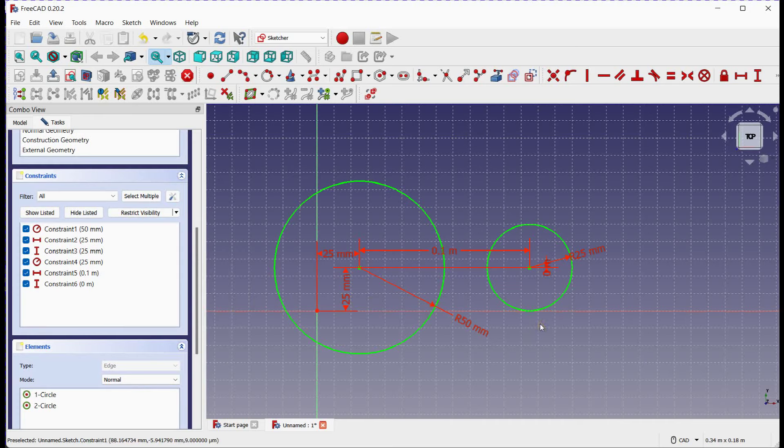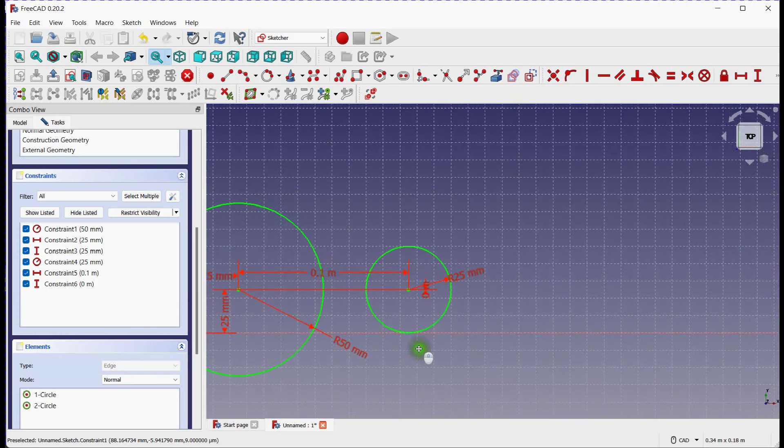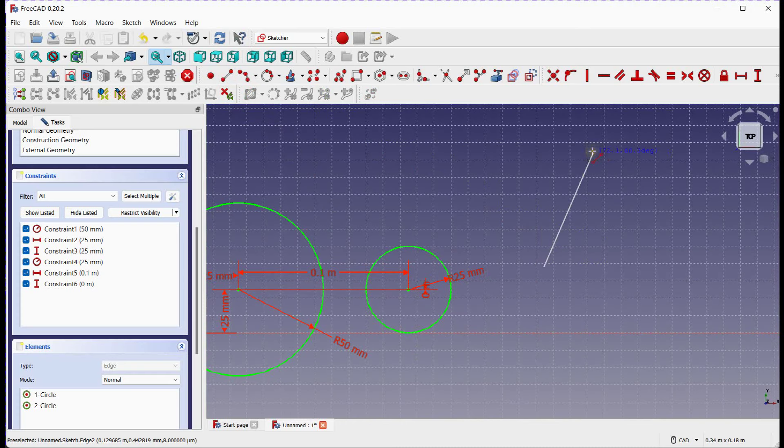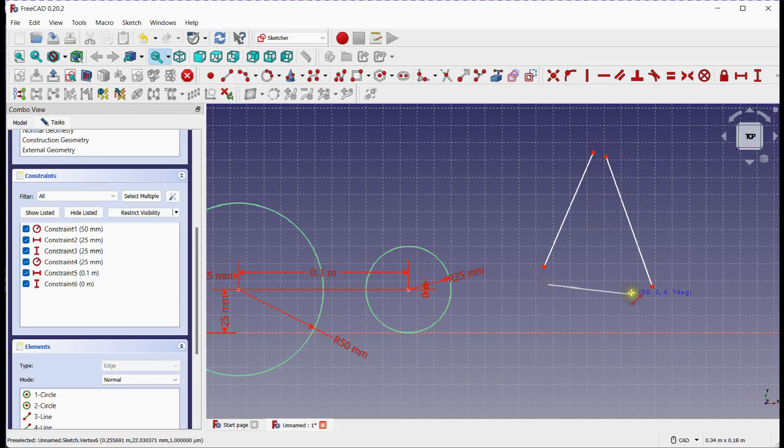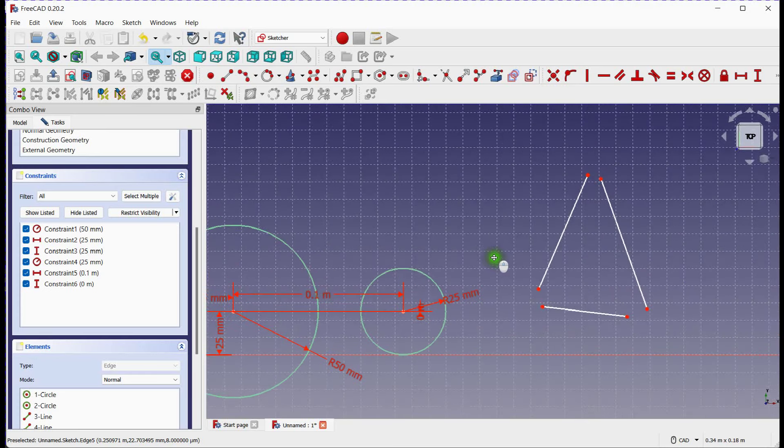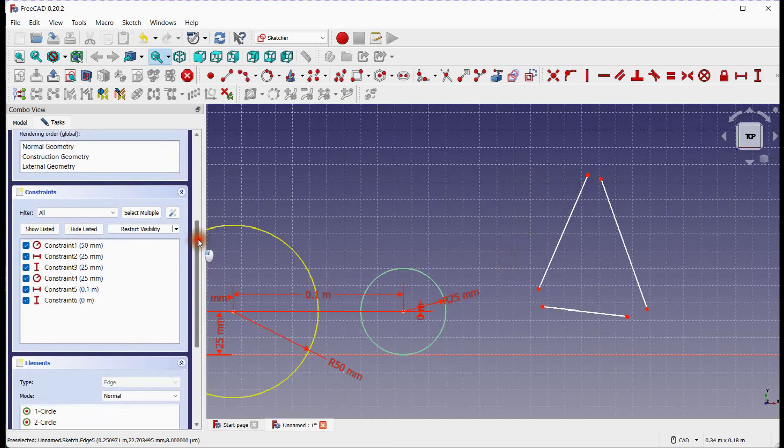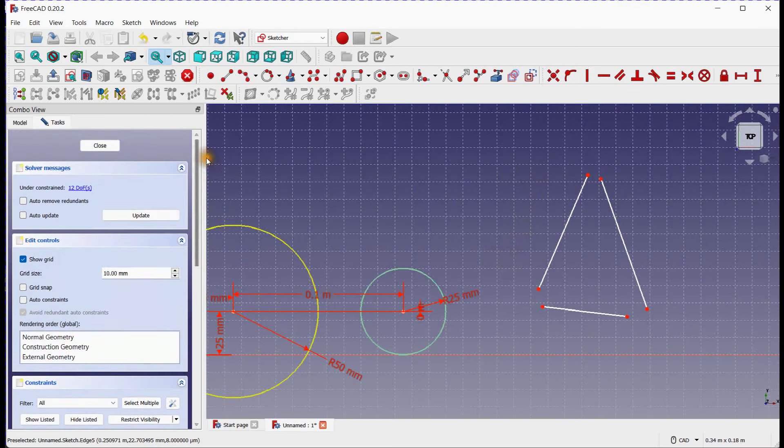Let's take one more example for creating a circle by 3 rim points. As you are familiar with Line Tool, let's use Line Tool for its reference. Click on Line Tool. Draw 3 lines. As you know each point has 2 degrees of freedom, therefore for each line, it will be 4, and for 3 lines, total degrees of freedom will be 12. You can see degrees of freedom here.